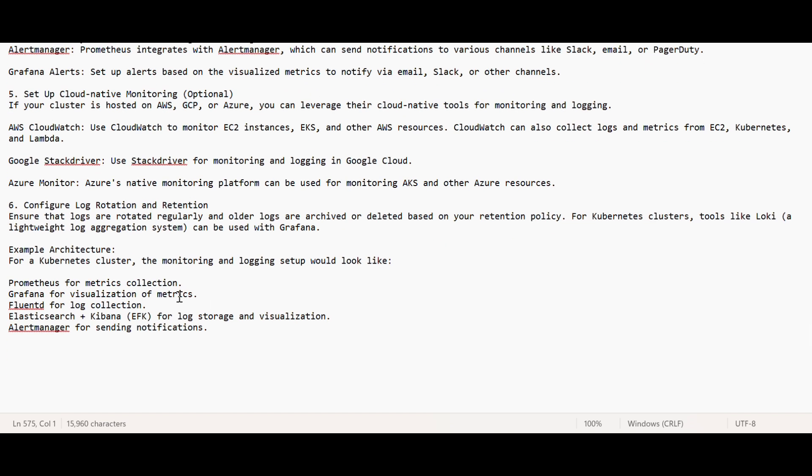Basically, Prometheus is for metric collection, Grafana is for visualization of metrics, Fluentd for log collection, Elasticsearch plus Kibana for log visualization, and alert manager for sending notifications.